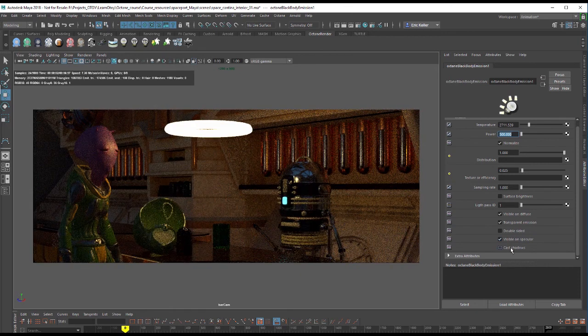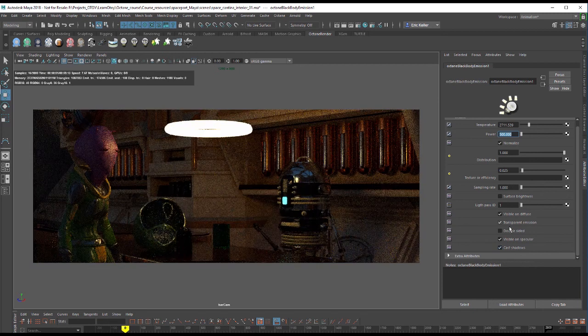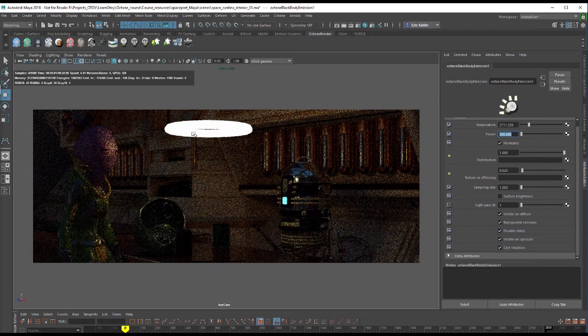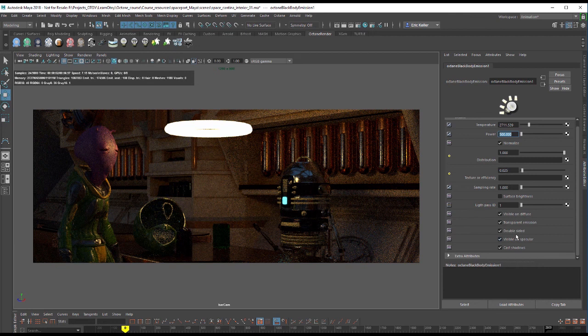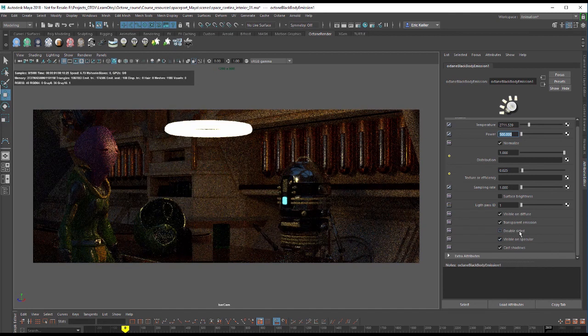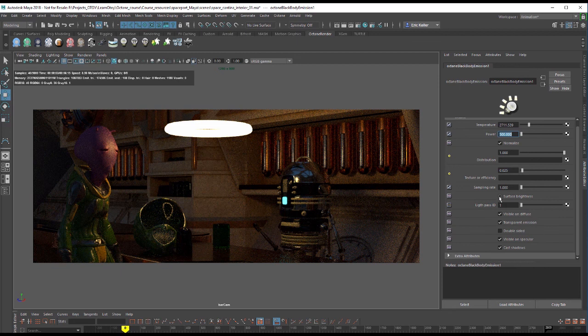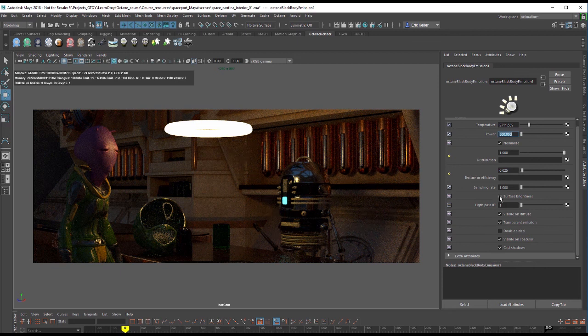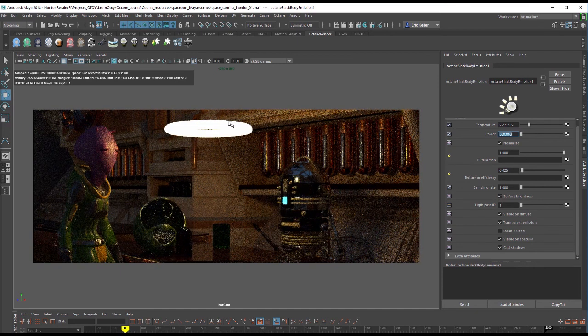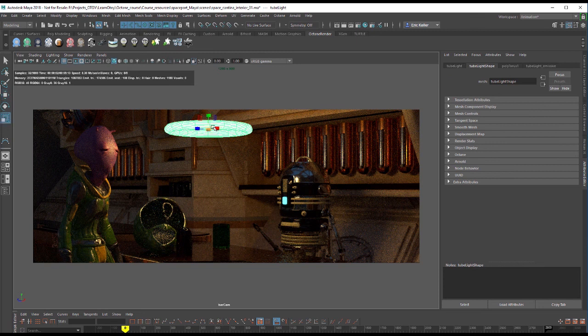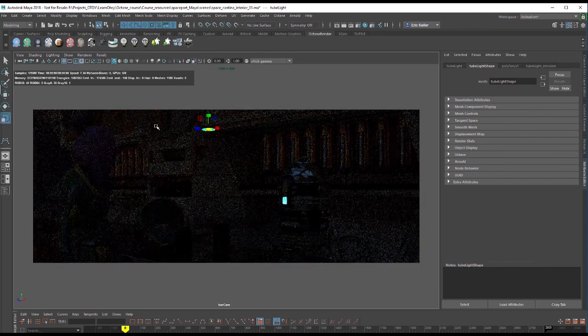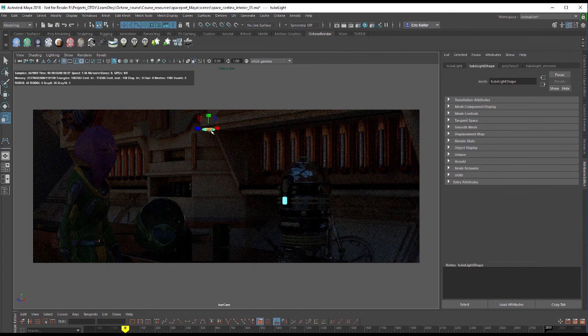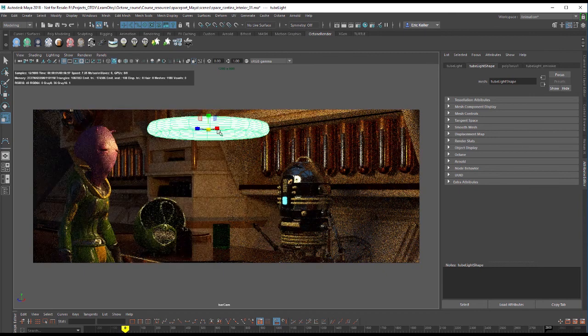If you have a single-sided surface and you wanted to cast from both sides, you can turn on double-sided. It's not going to do much here because this is a closed surface. We also have surface brightness if you want to control the brightness based on the scale of the surface. So if I scale this down, you can see it's not casting nearly as much light. If I scale it up, it's much brighter.